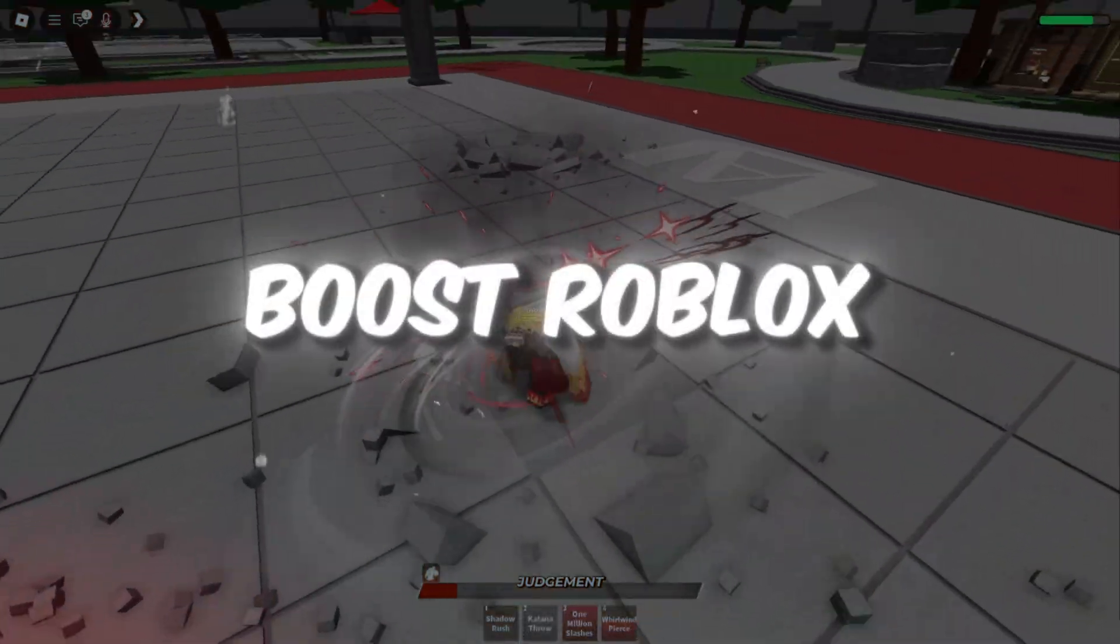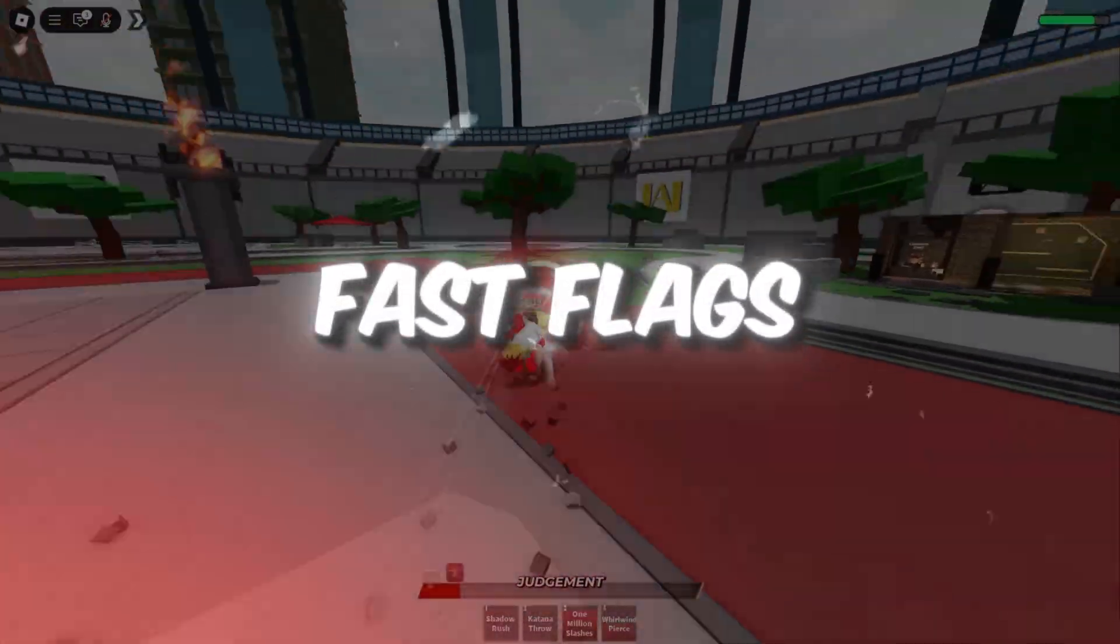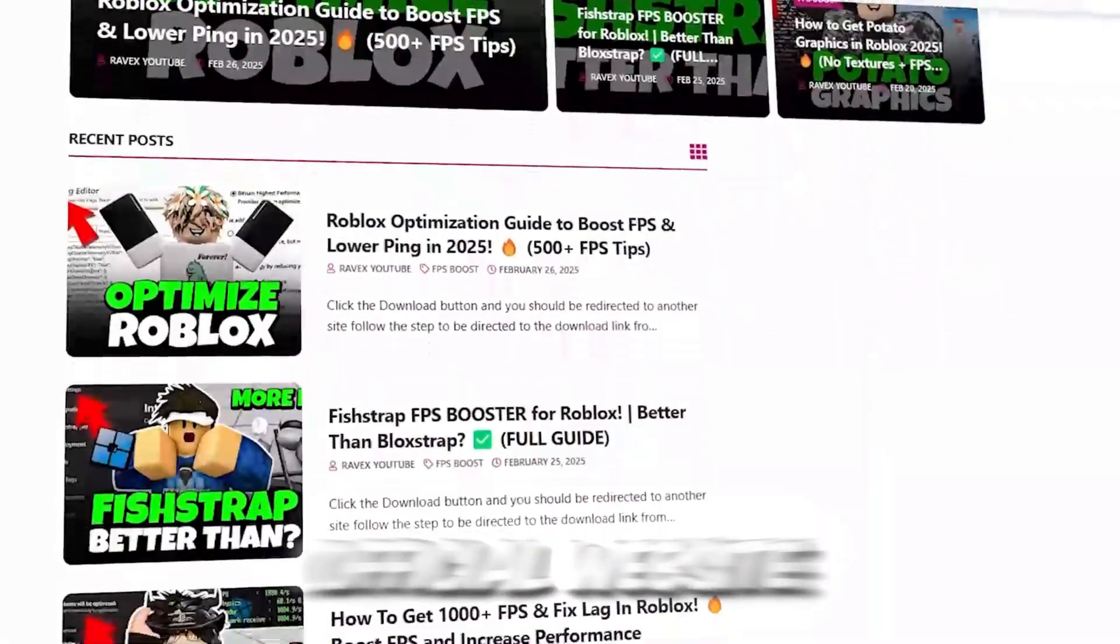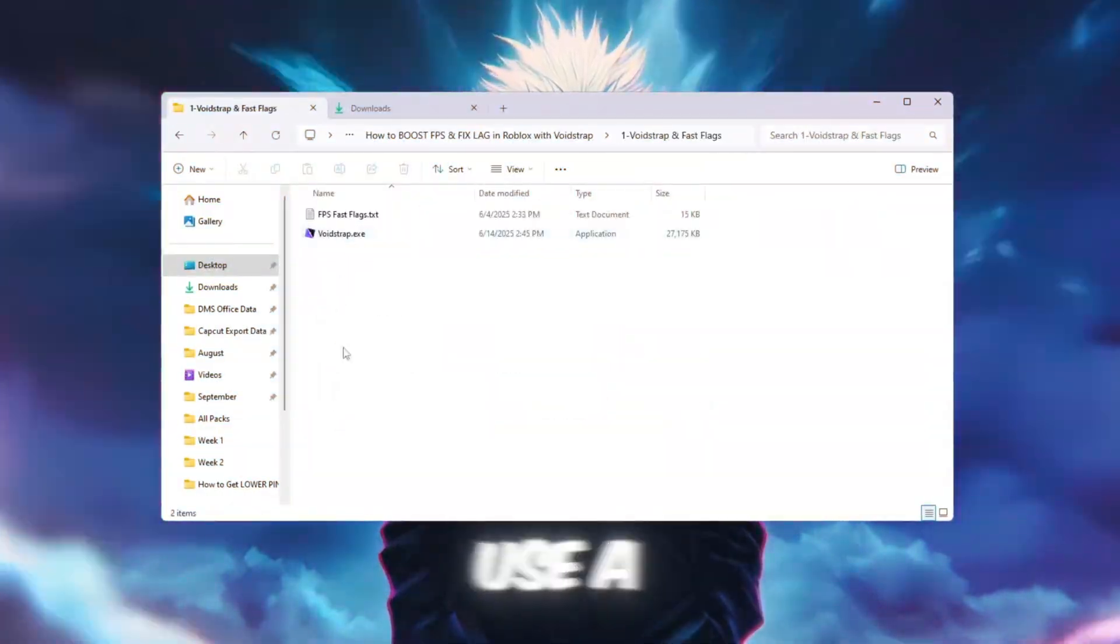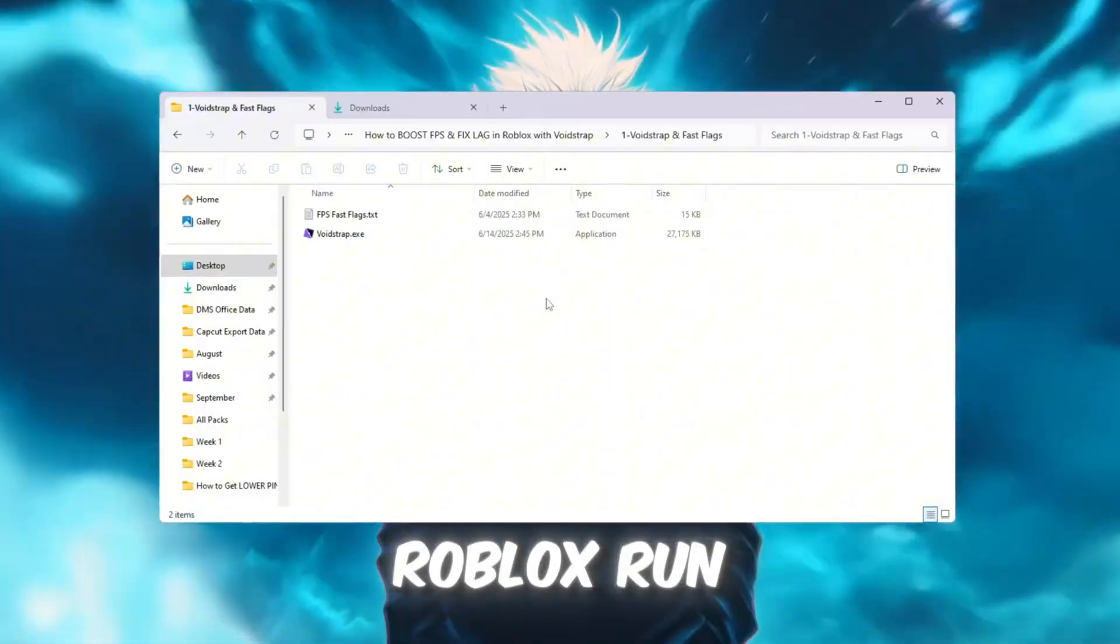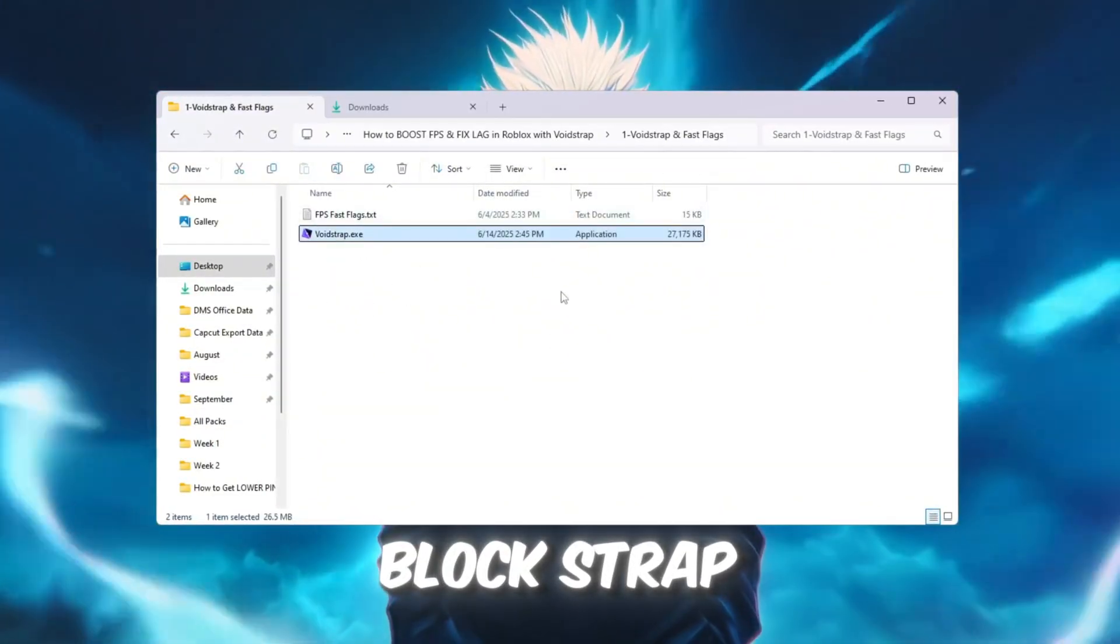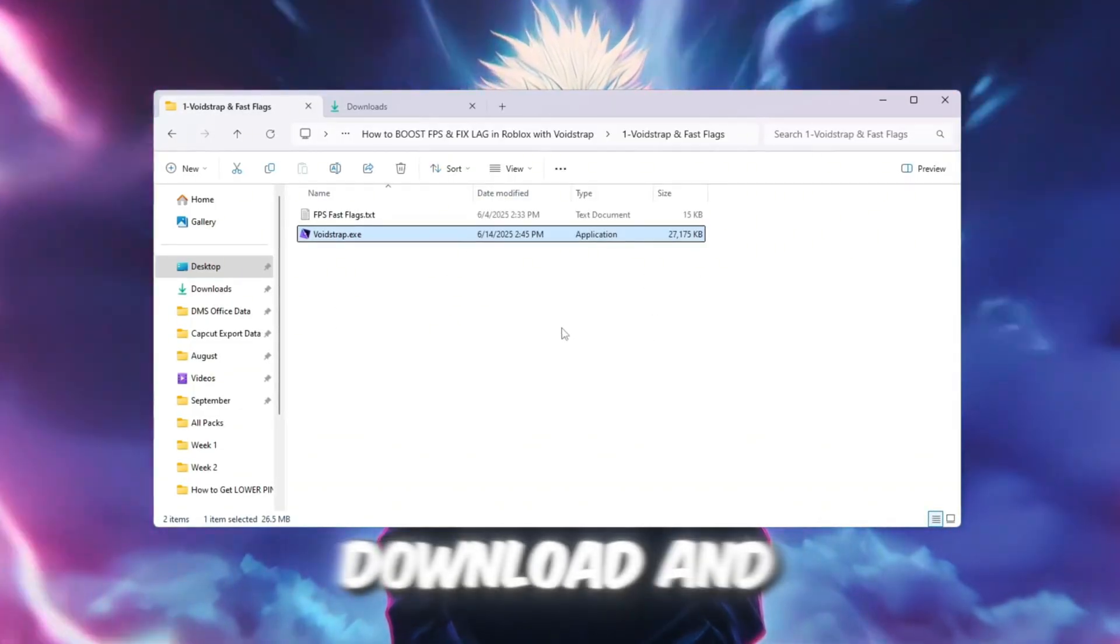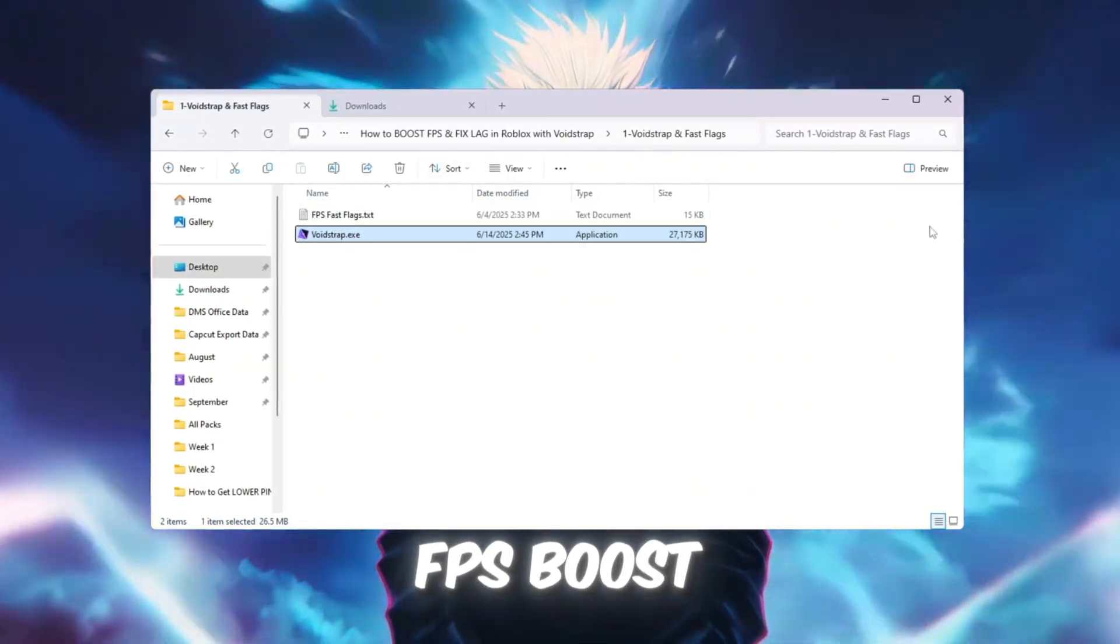Step 2: Boost Roblox FPS using Voidstrap and Fast Flags. You can get all the files from my official website. I give link in the description of this video. Now let's use a tool called Voidstrap Launcher to make Roblox run faster and smoother. Voidstrap is like Blockstrap, but with more powerful features. First, download and install Voidstrap Launcher from your FPS Boost Pack.